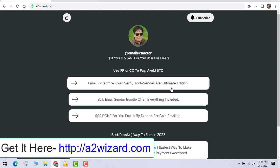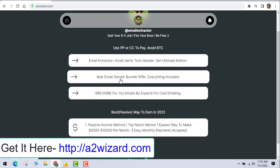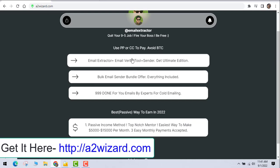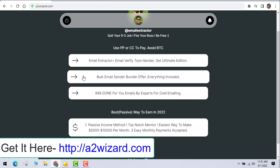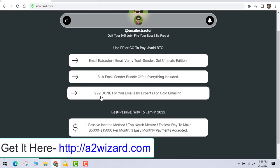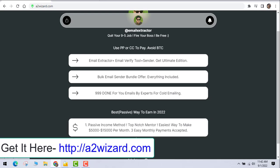If you go to the second link on a2ch.com, you can see the Perk Email Sender bundle offer. This bundle has everything: SMTP server, IP rotator, and tools to generate cold emails. Just click the button and get these two software tools — they are very important for your success. If you don't want to write your own emails, go to the third option: 999 done-for-you cold emails written by experts, which is also available on the site.